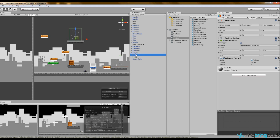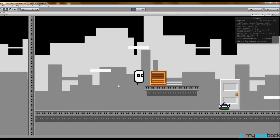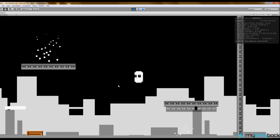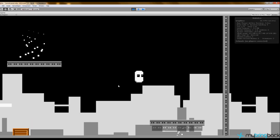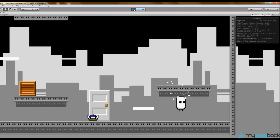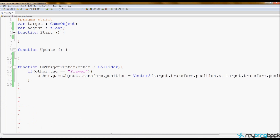With the two portals set up, playing the game and running into the first portal triggers an error. What's happening is you enter one trigger, which immediately teleports you into the other trigger, which teleports you back — bouncing back and forth in an epileptic seizure-like loop. We need to add some lag, intentionally making the teleport system pause between the two portals.